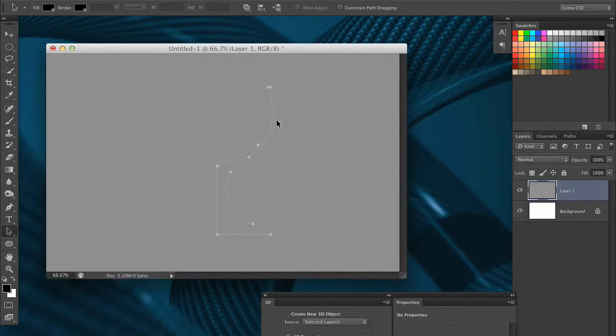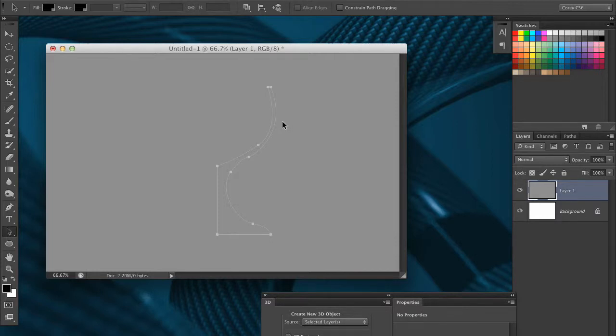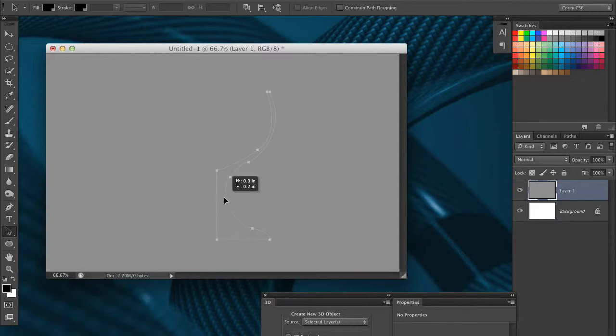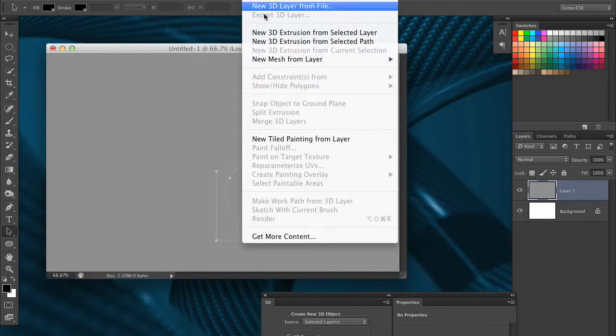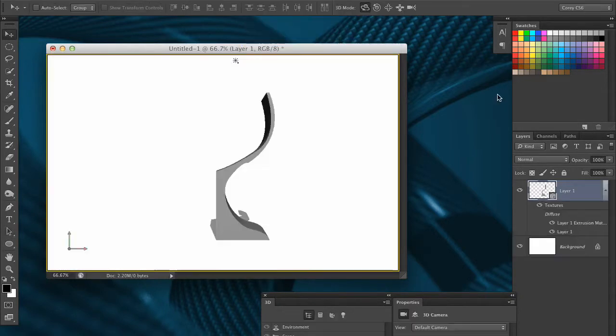I haven't mentioned this yet, but I tend to build my objects in gray colors, and then I apply the colors or textures later, once I have the object in place. So I've got my gray-filled layer, I've got my path created, I'm going to go under the 3D menu, and choose 3D extrusion from selected path.